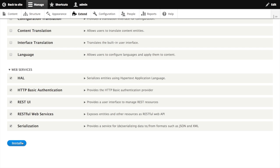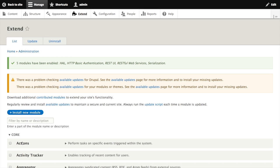The RESTful Web Services module handles the resource plugin system as well as defining the initial resource routes. A good example of a resource plugin can be found in the dblog module, which provides an API endpoint for watchdog entries. RESTUI, which we took a look at, is a super helpful contrib module which exposes our RESTful Web Services configuration via the admin UI, so we can configure our API endpoints without editing YAML files.